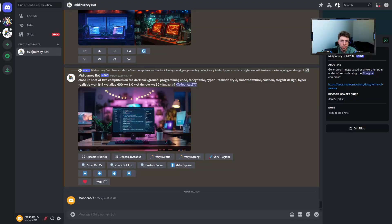But that is not all, because later on I've got a special gift for you, so stay to the end of this video. First things first, let's start with creating the visualization of our website in Midjourney that we can later bring to life.